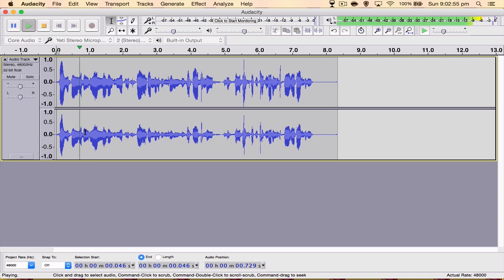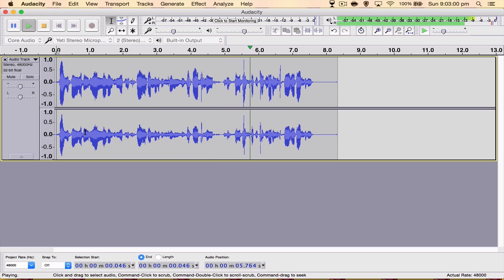How's it going, everyone? My name's Nick and today I'm going to be showing you what I believe to be the best export settings for Audacity.